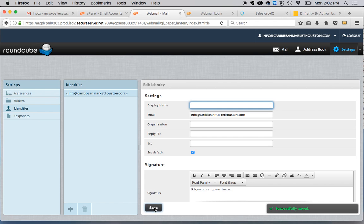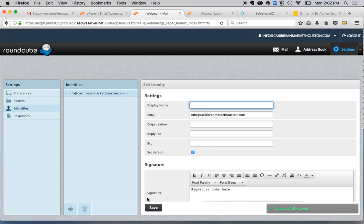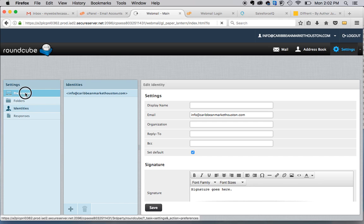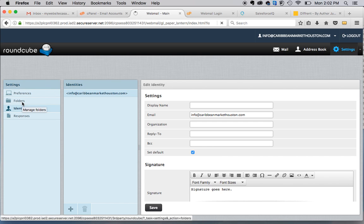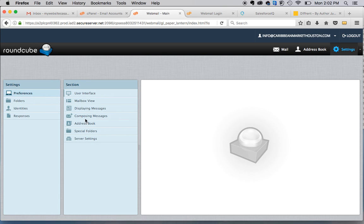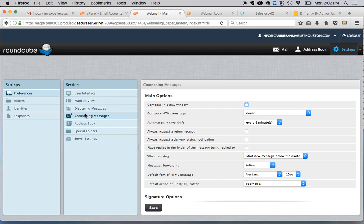The other thing that's really important to make sure that it shows up where you want it to show up is to go into the preferences, which is under the settings on the left, as I said. When you go into the preferences, you're going to select composing messages.